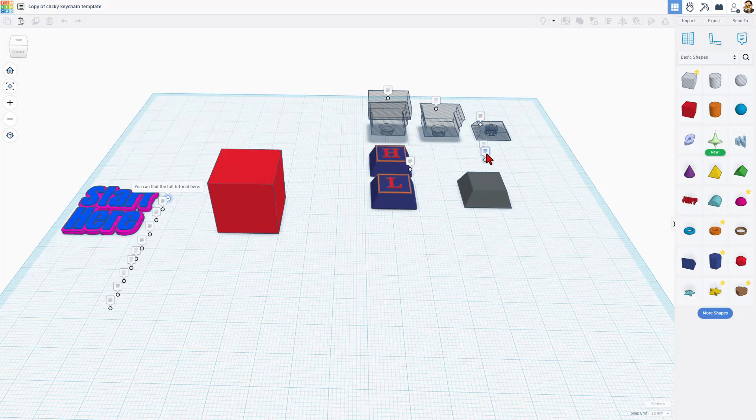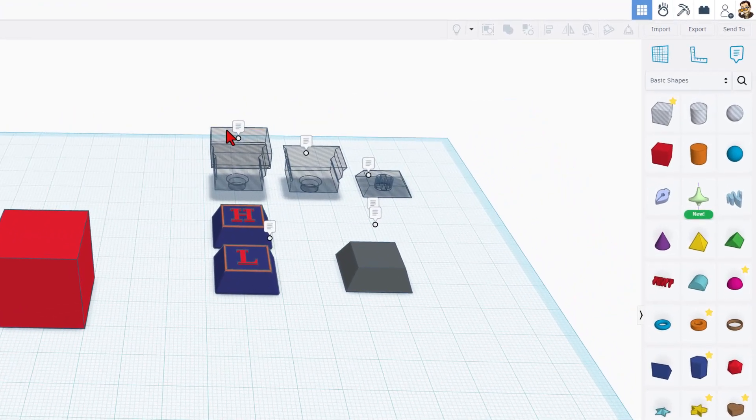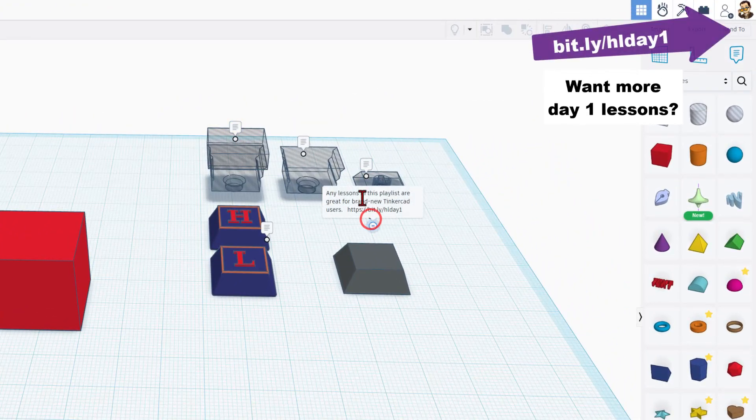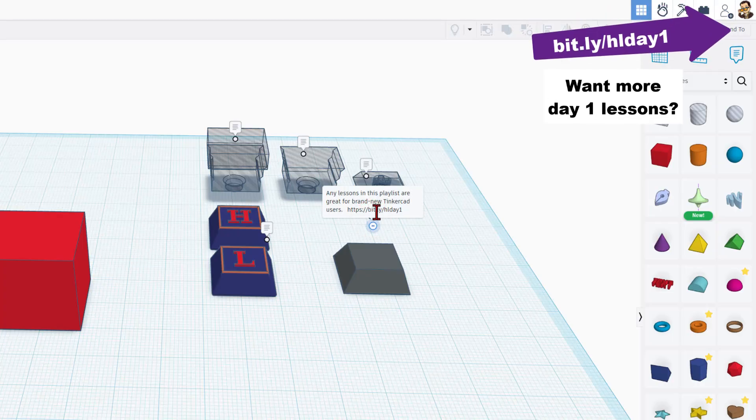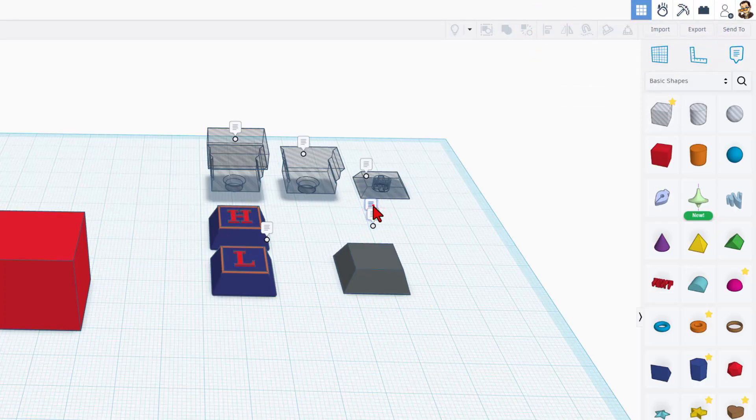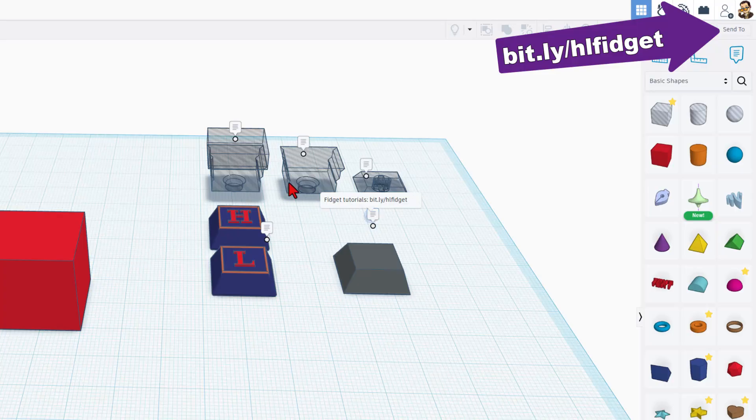I do want to highlight a few things first. If you've never used Tinkercad before, these are my day one lessons. You should check those out to get your feet wet. If you want to learn more about fidgets, this is my fidget playlist.